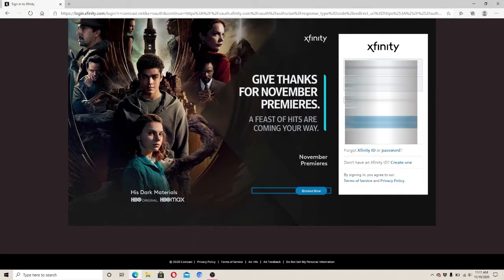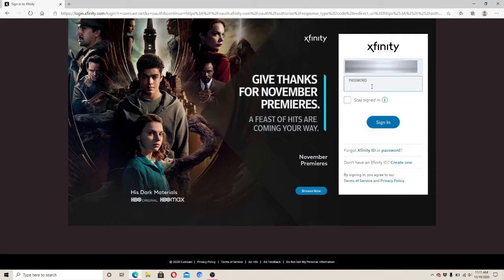In the Sign In page, enter your email address, your mobile number, or your username — you can enter any one of the three options mentioned. After that, enter a valid password to your account, making sure it is being typed correctly.